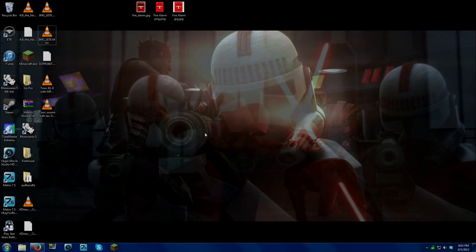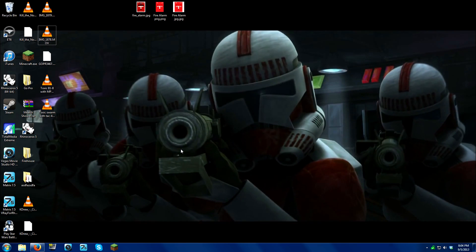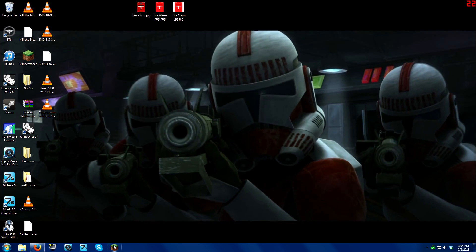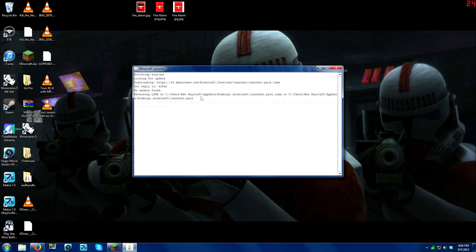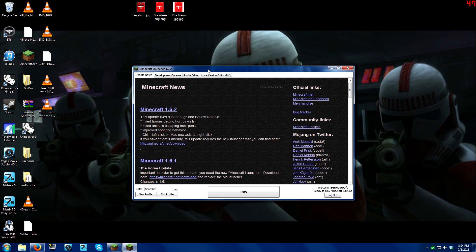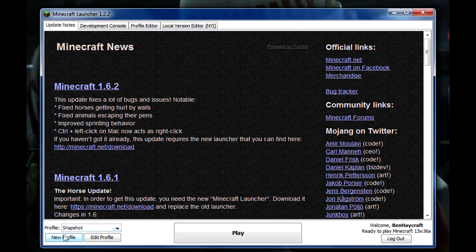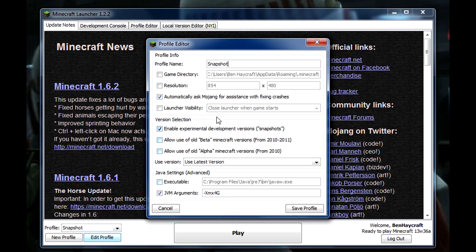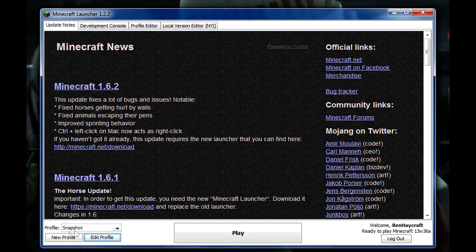What's up guys, today I'm going to show you how to download and install the new snapshot for Minecraft, or any snapshot for that matter. So I have one, let's edit it. Oh, can I delete it? No, I'll just make a new one.